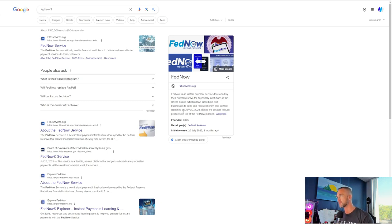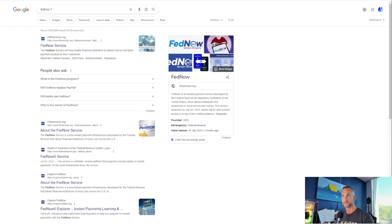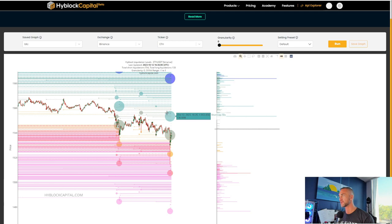Fed now question mark. What is that? What is the Fed now? Fed now service. It's an instant payment service developed by the Federal Reserve for depository institutions in the United States, which allows individuals and businesses to send and receive money. The service launched July 2023. The Fed now is a CBDC coin. They are going to attempt to roll out the CBDCs. All right. I'll leave you with this. Look at these liquidations.